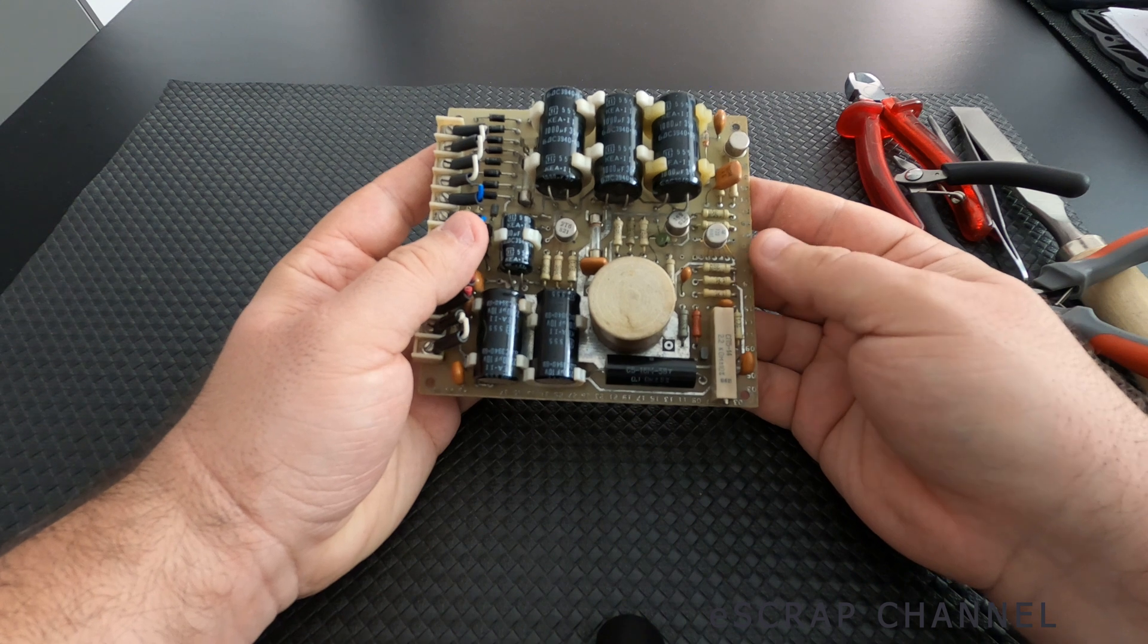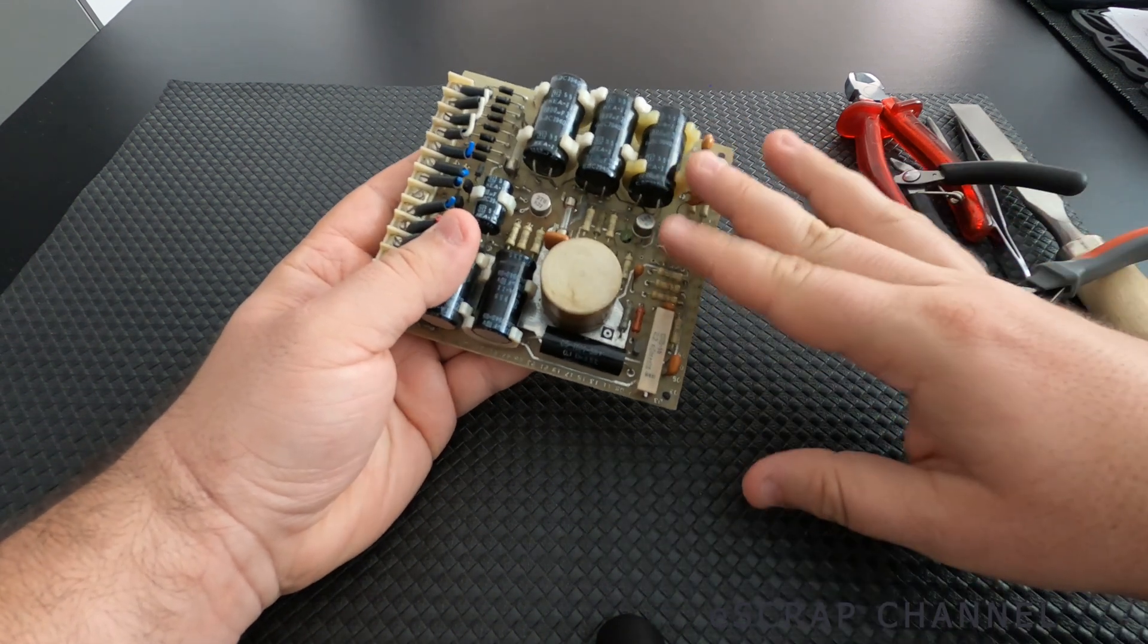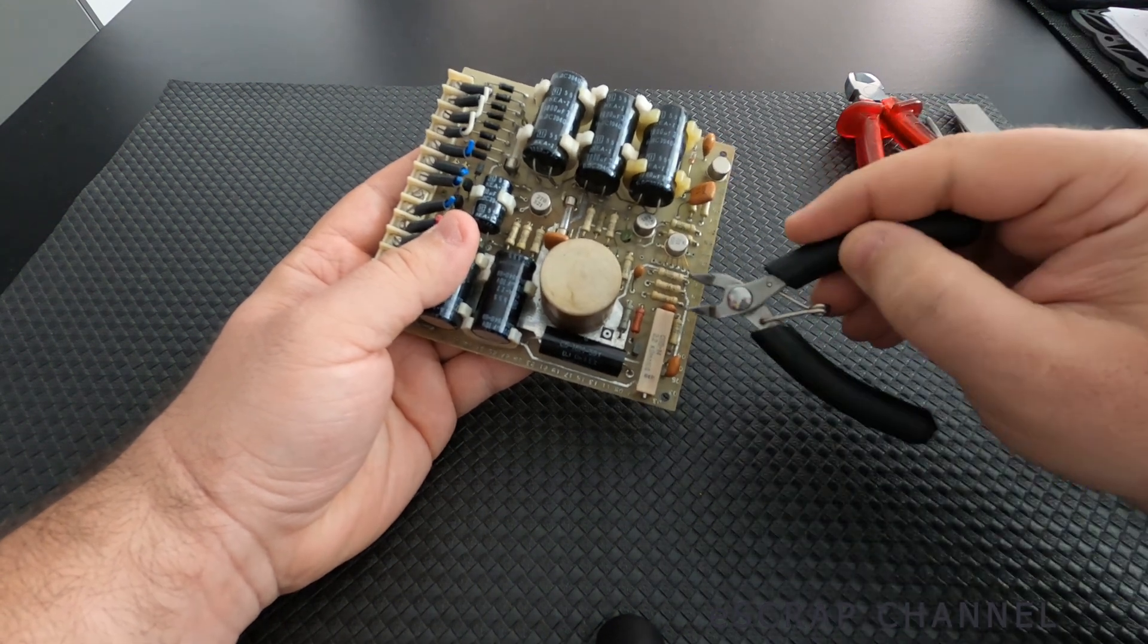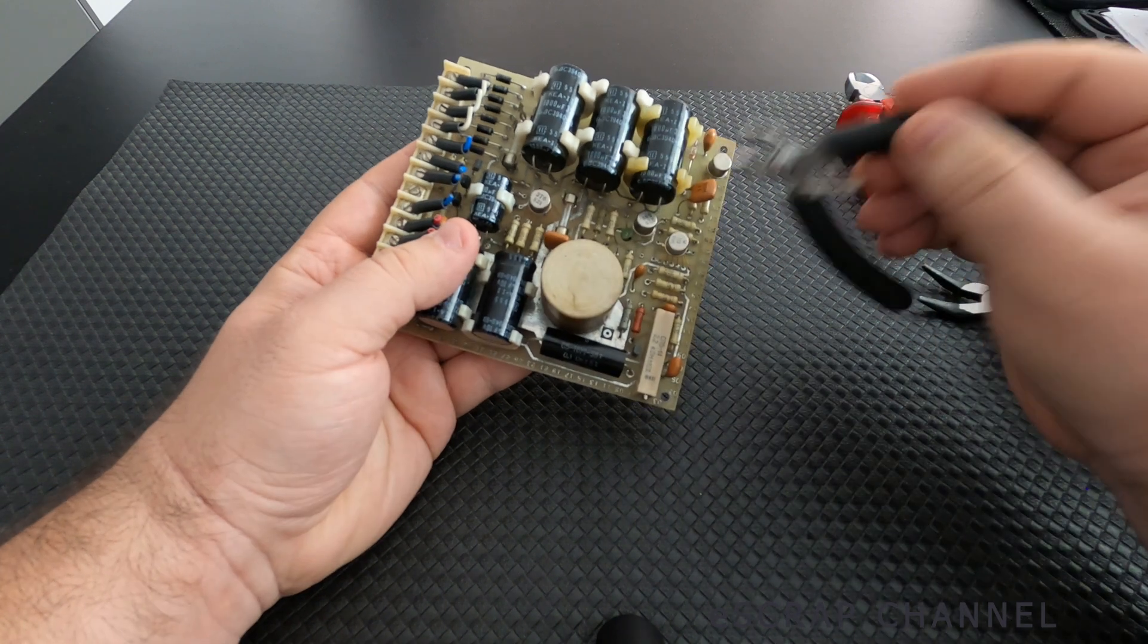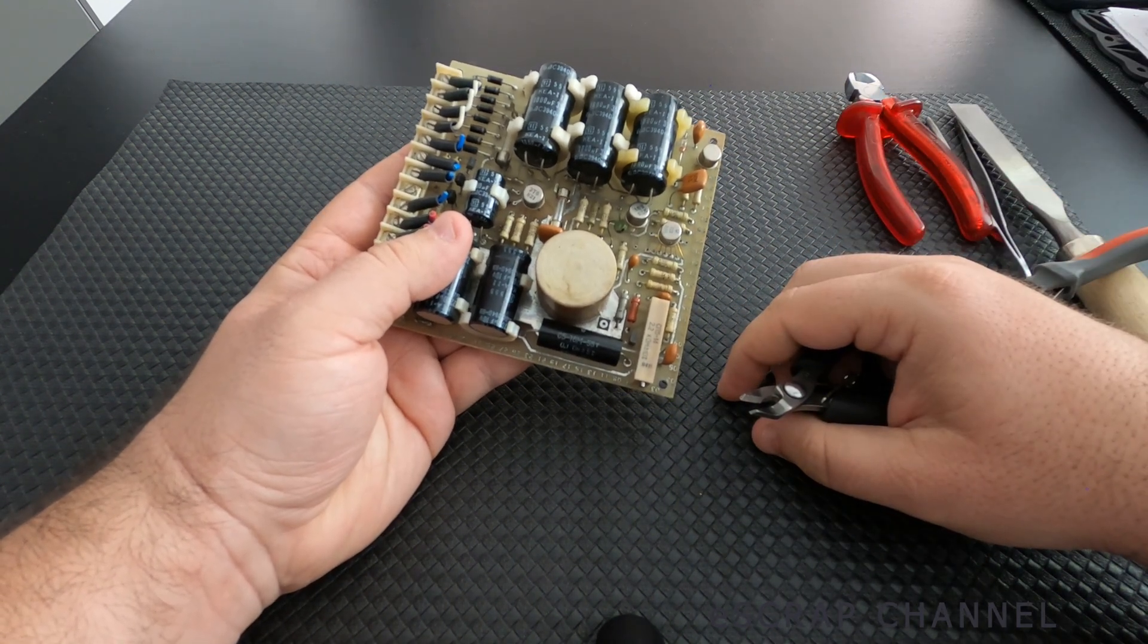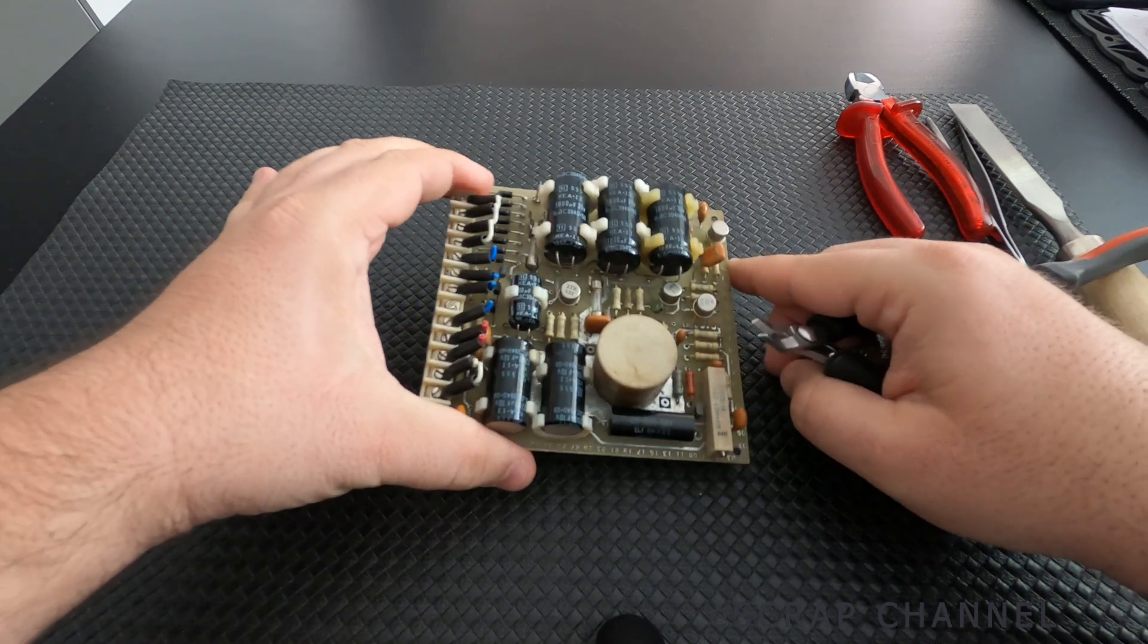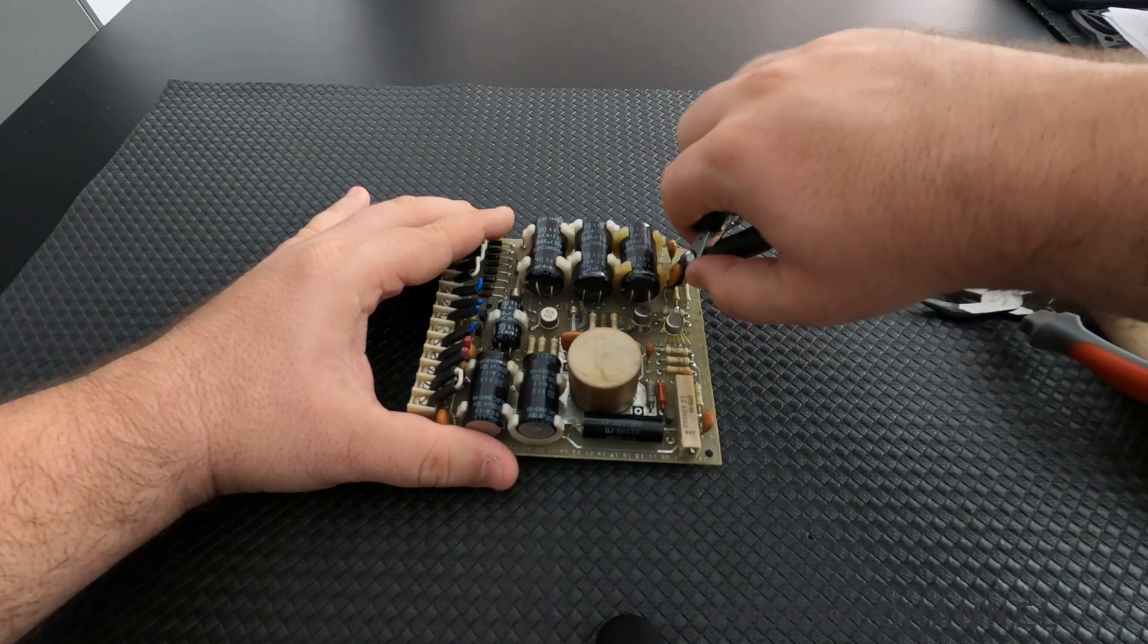The first thing I noticed on this board are multiple brown Bulgarian capacitors and some of them are pretty big. They contain a lot of palladium and also silver. Let's cut them first and I'll show you a closer look at them.